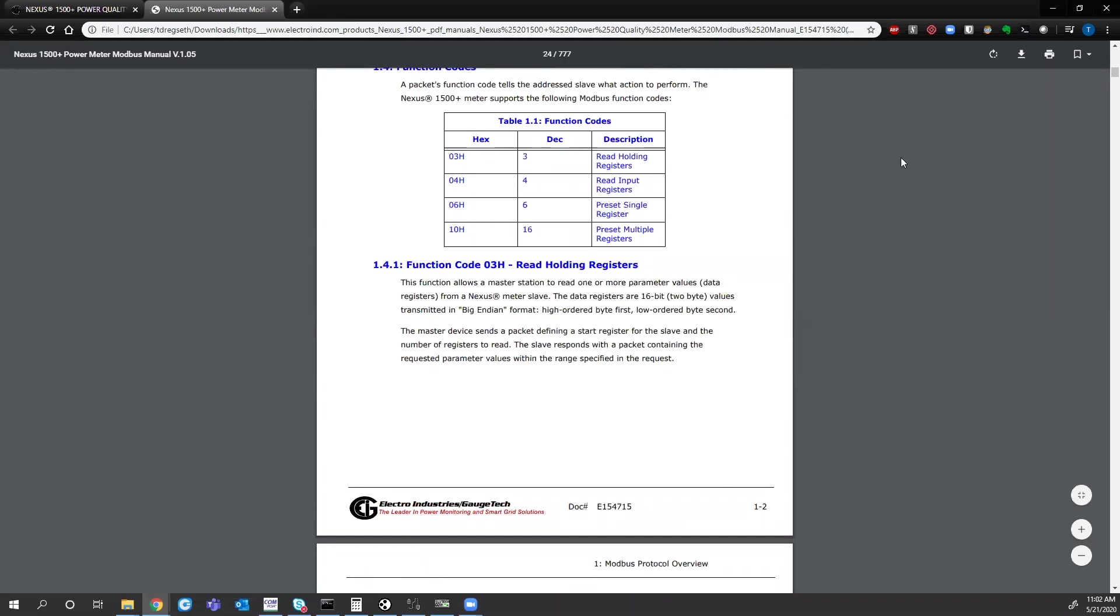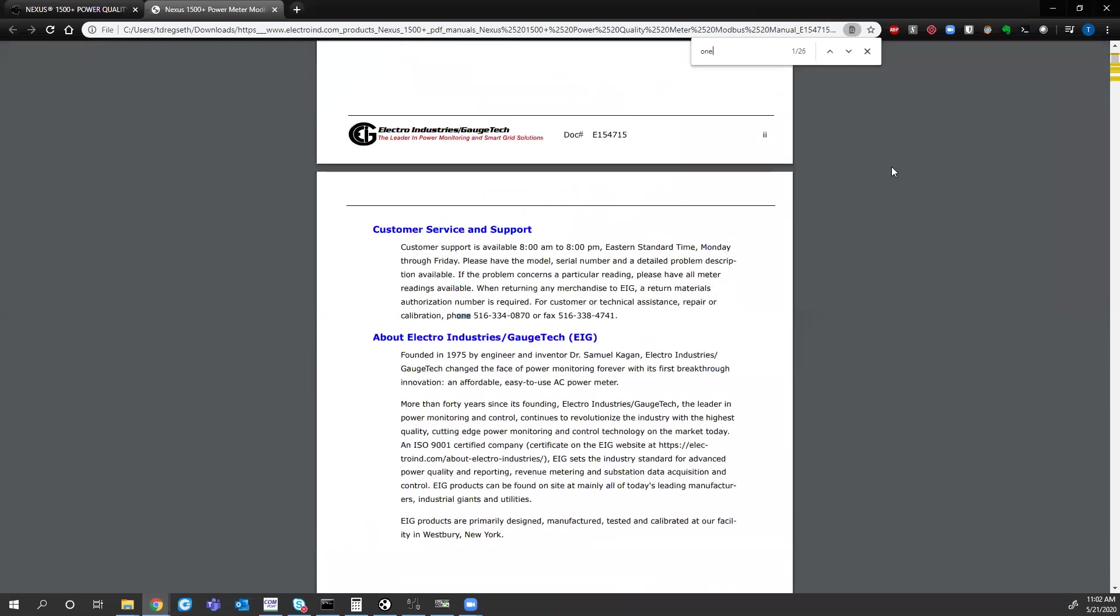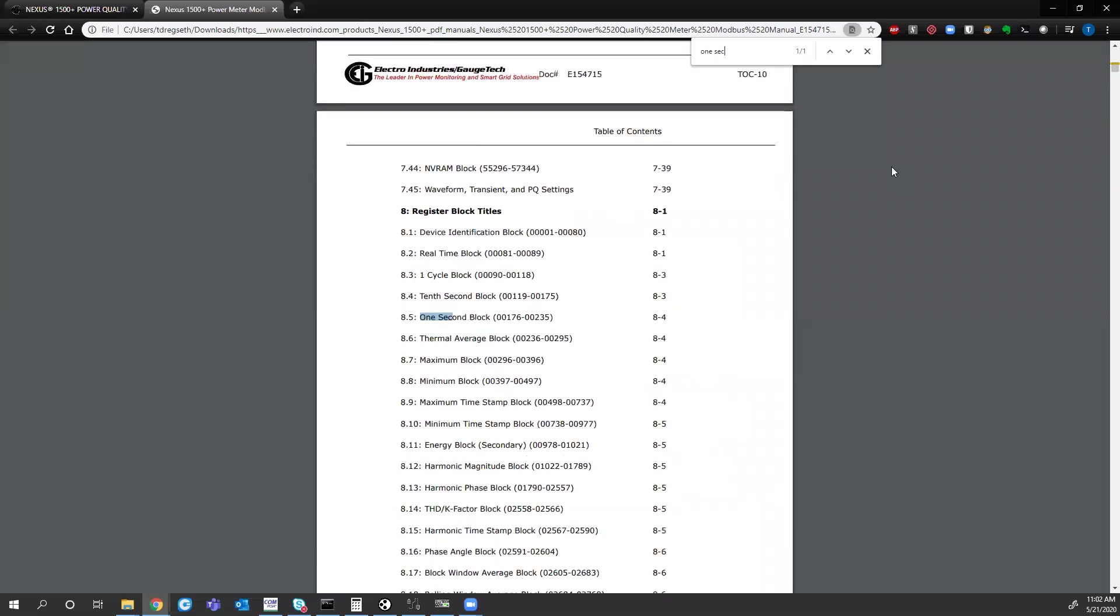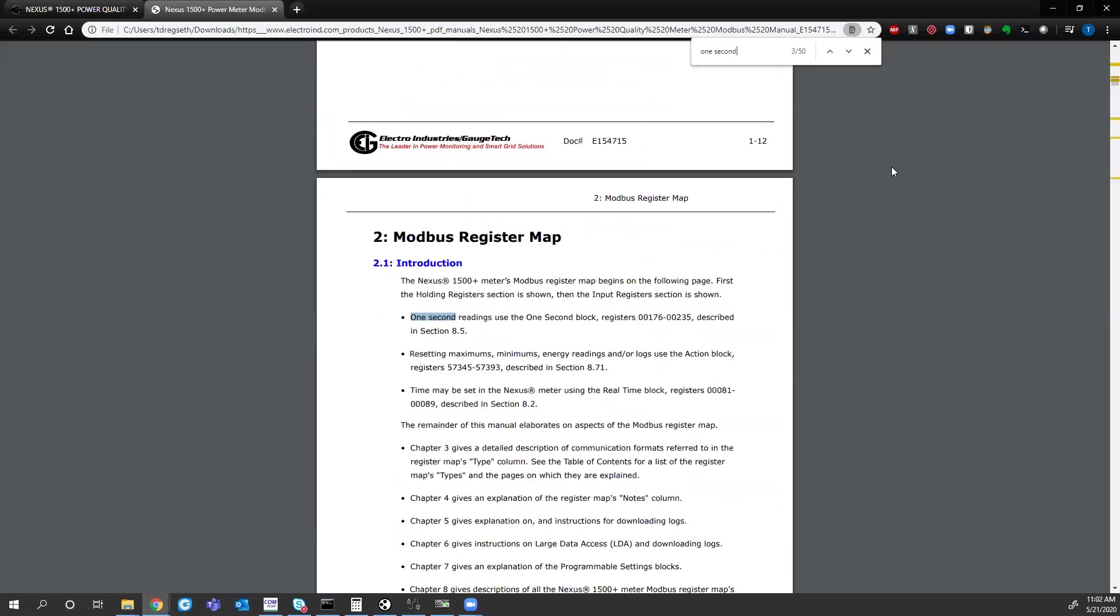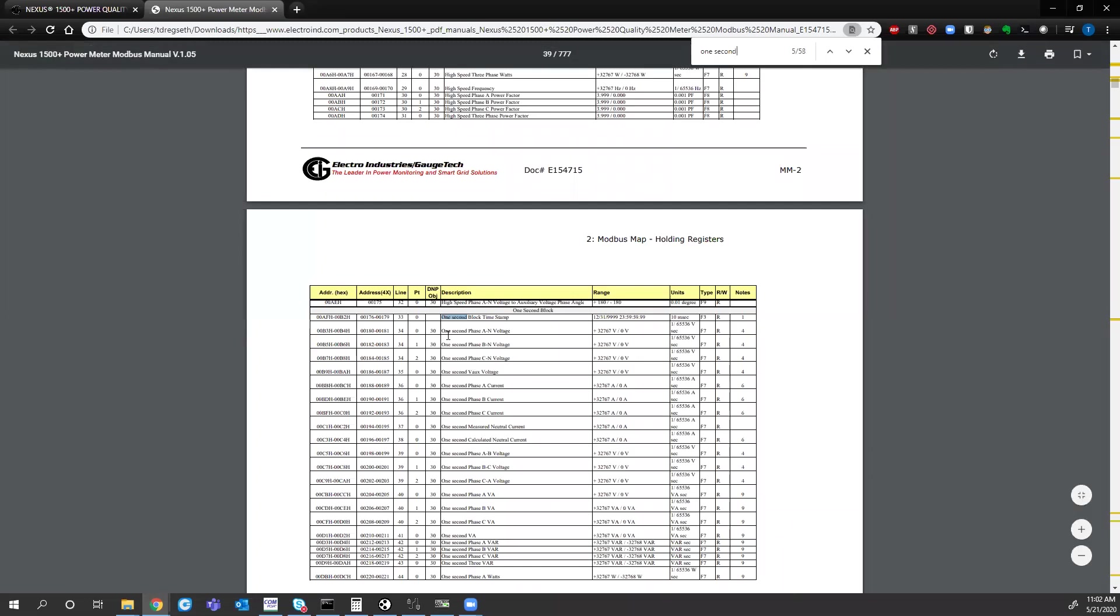And it goes over a brief description on log retrievals. In the middle of the document, if you just hit control F, you can go and find, if we type in one second, that will take us to the one second readings block. The one second readings for voltage eta neutral starts at register 180, so you also could have typed in 180.